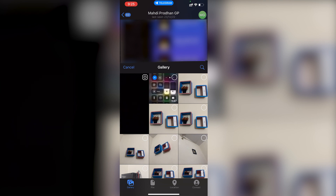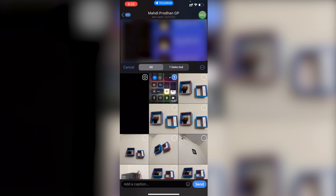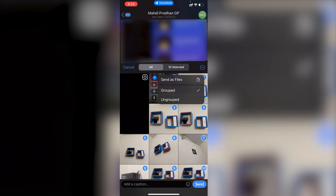You can do the same with videos as well. For example, this is a screen recording video. If we want to send it without any compression, select it. You can also select multiple photos and videos at the same time.